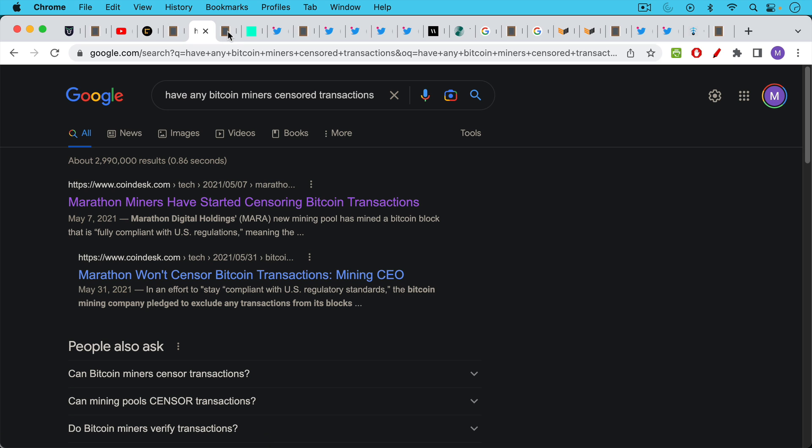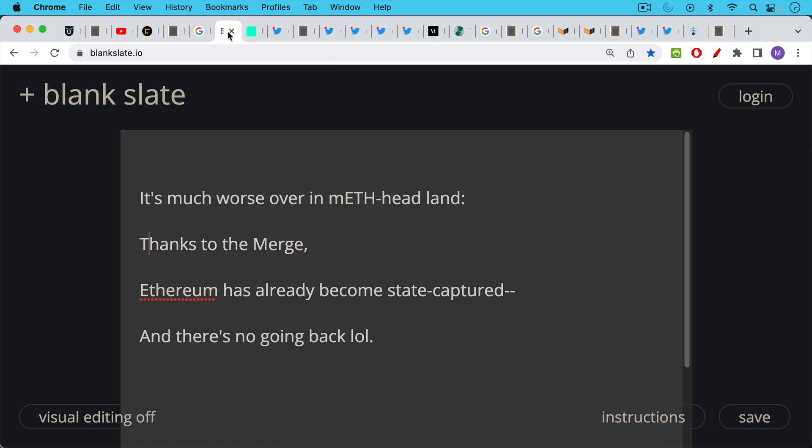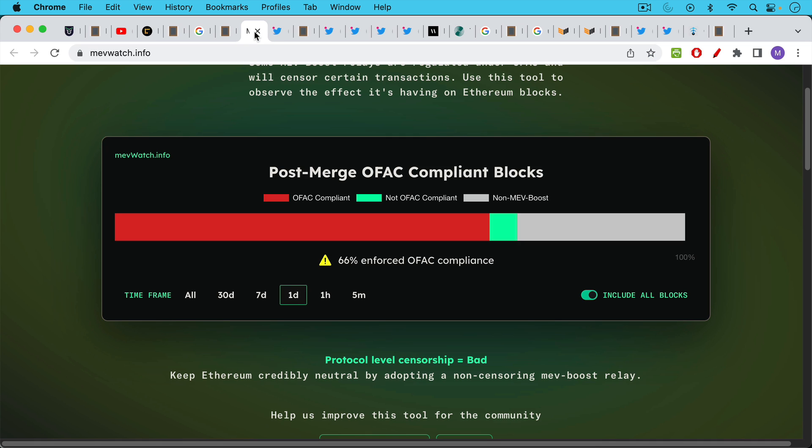There's not a lot of tolerance for this in the Bitcoin community and the Bitcoiners will do whatever they can to publicly shame companies that do something like this. It's obviously much worse over in Ethereum thanks to the merge. Ethereum has already become state captured and most people don't even realize this yet and there's unfortunately for them no going back.